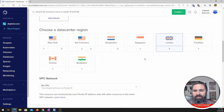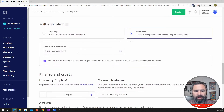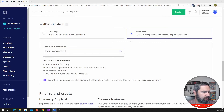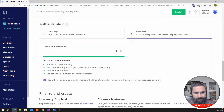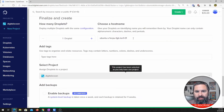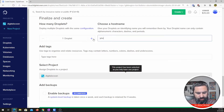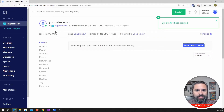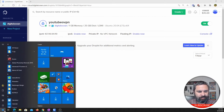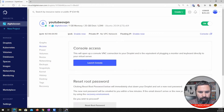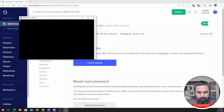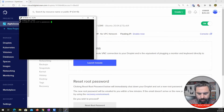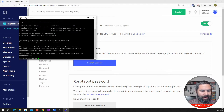We're going to go here and pick the UK, London. Then we're going to go down and put in our own password. I'm going to give it a name — YouTube droplet — and then we're going to go ahead and create it. Droplet created. So now we have an IP address. We're going to copy that and here we are connected.